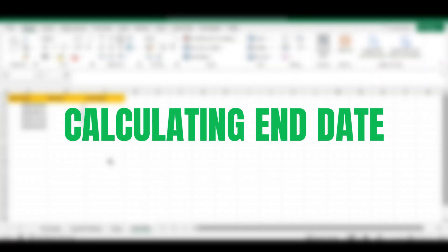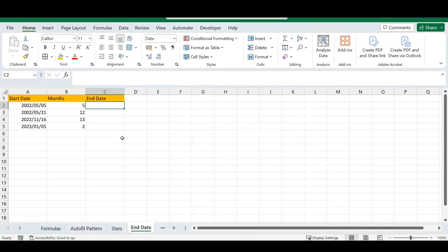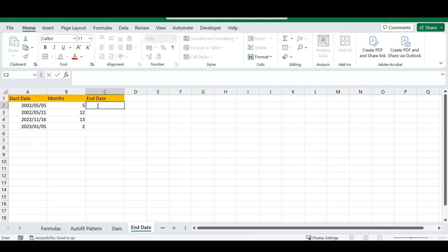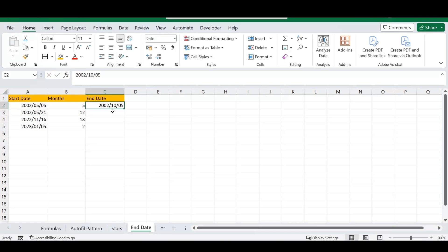The next trick is how to calculate an end date. For instance, you have a project with a starting date and the number of months elapsed, and you want to calculate the end date automatically rather than typing each one manually.